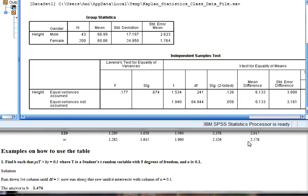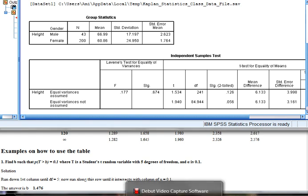So in the end, I'm not going to reject the null, and I'm going to conclude that my males and females are not significantly different. So that's how to use SPSS and also a t-table to determine the result of an independent samples t-test. Thanks for joining me.